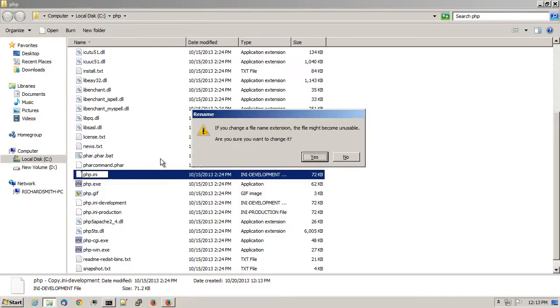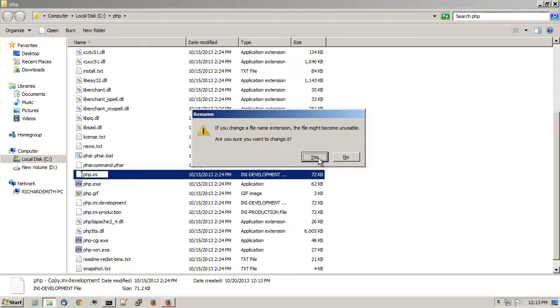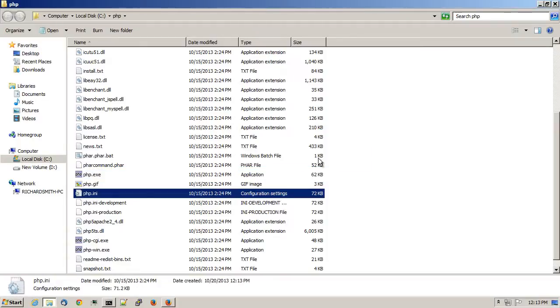It'll give you a warning. And yes, I do want to change it.